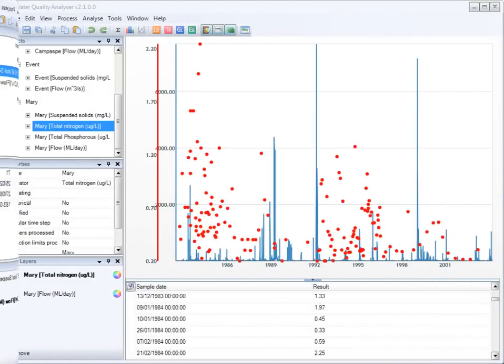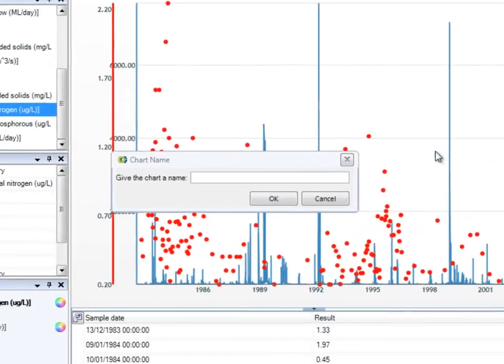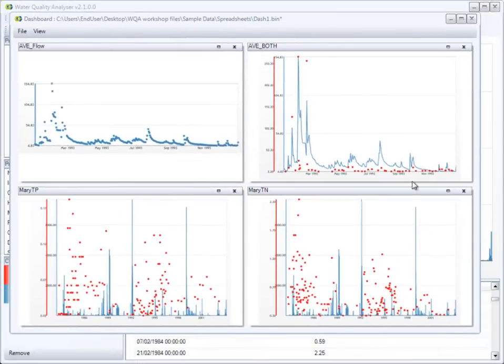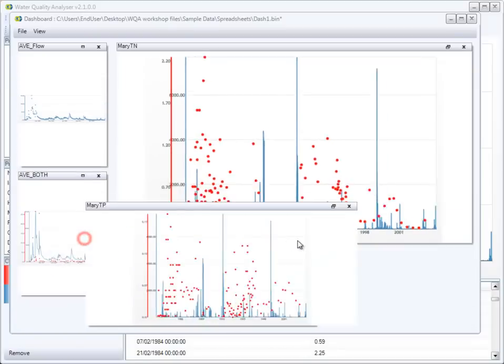There is also a facility to export the chart to the input dashboard for data reporting and presentation.